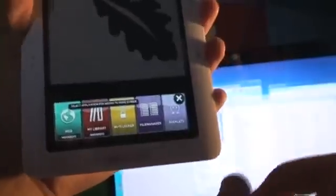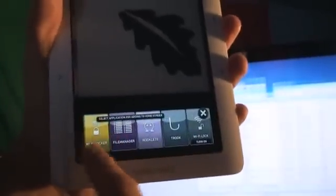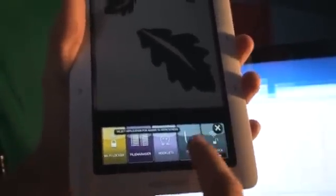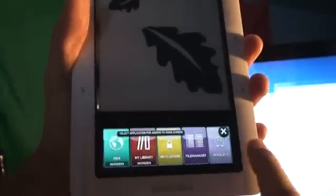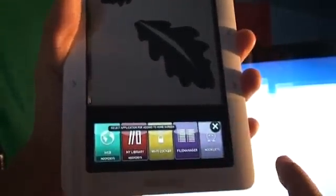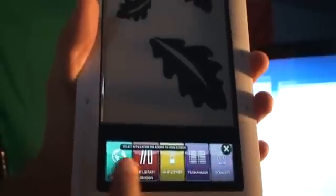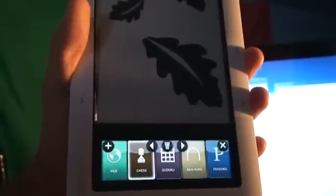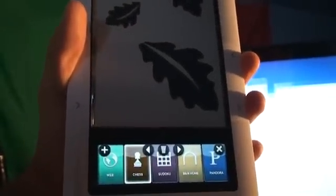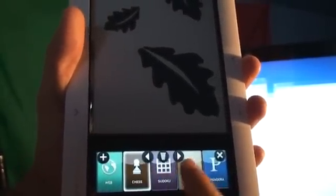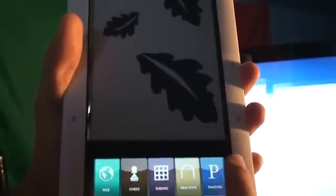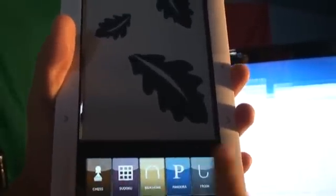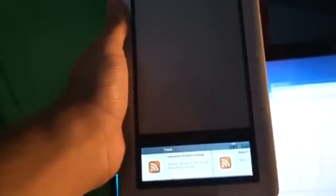And you could add new stuff to the main menu. So we got Nooklets, File Manager, Truck, which I believe is like an RSS reader. Let me see. We'll put that on there. What else do I want? Let's try that out. Yeah, it's an RSS reader. Cool.